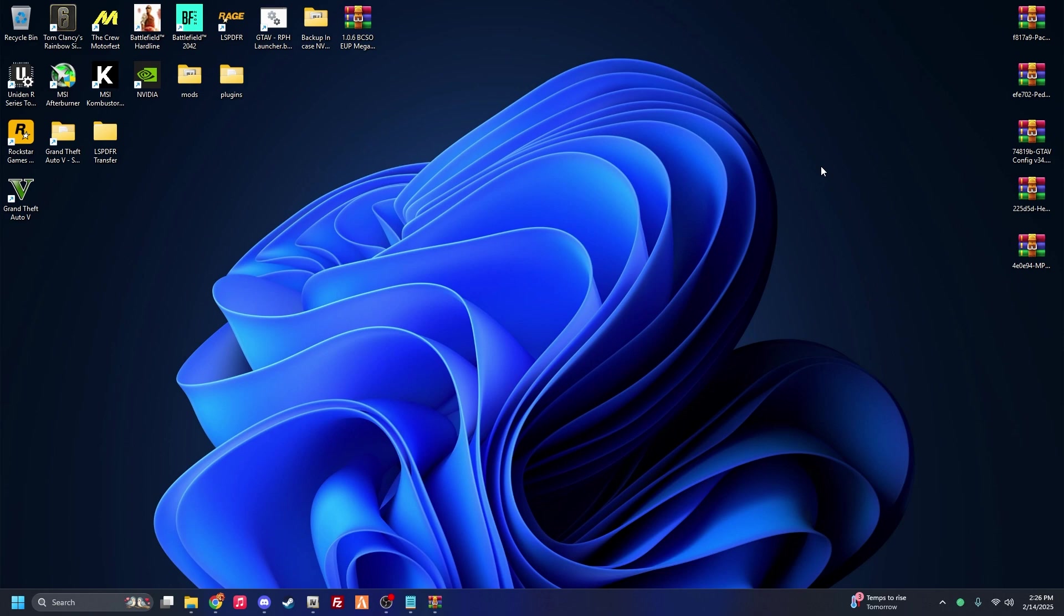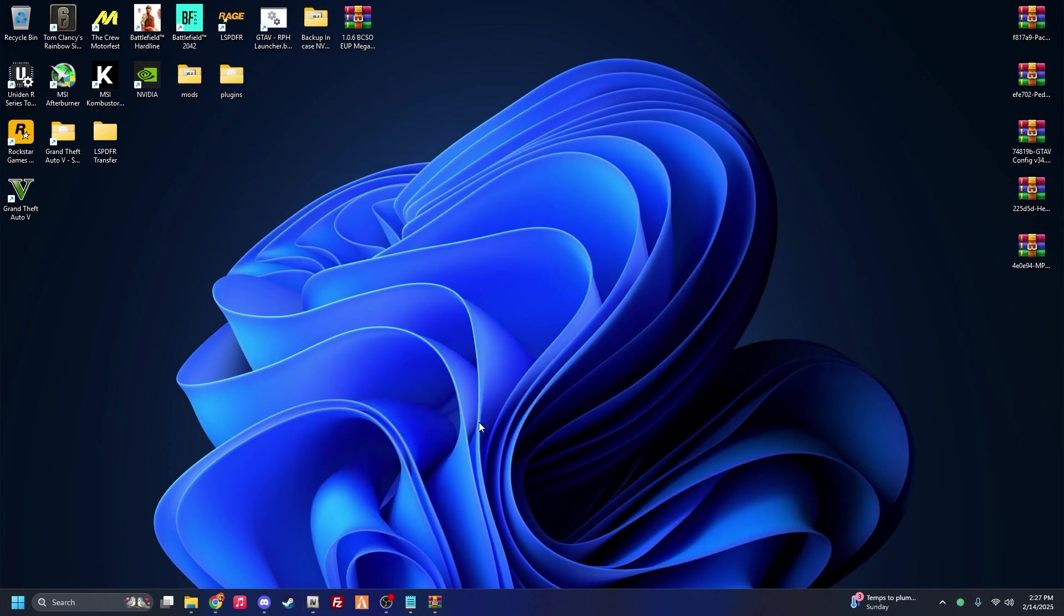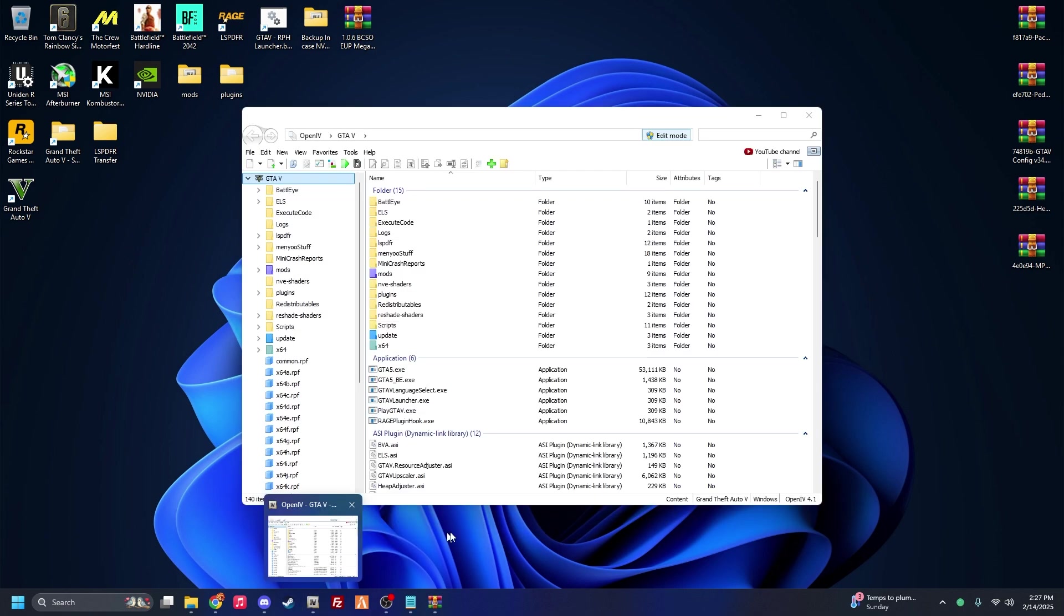I will say your prerequisites before we start. You need OpenIV. That's absolutely going to be a must. Obviously make sure edit mode's on and you have OpenIV, which I'm assuming you're coming here to install EUP, you definitely have OpenIV. But if not, you need OpenIV.